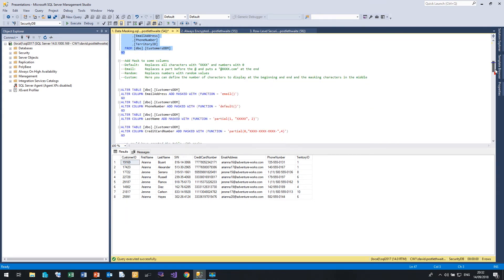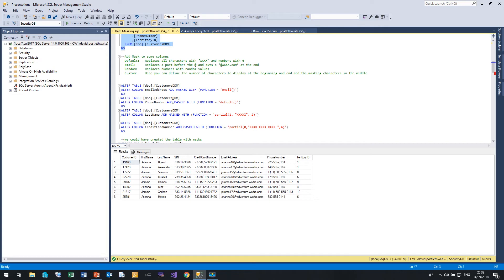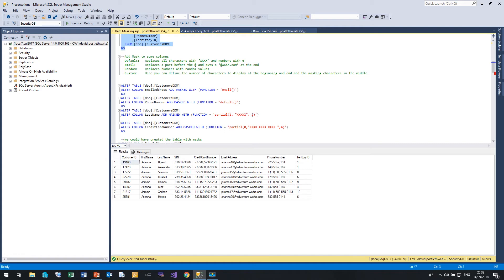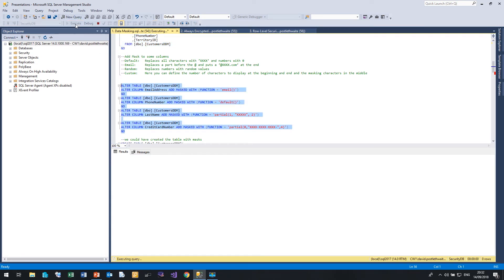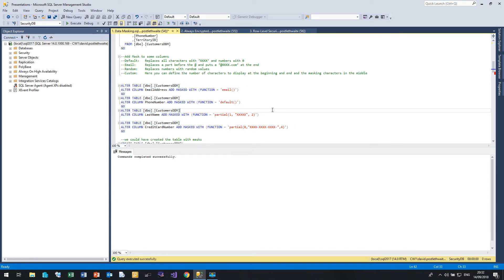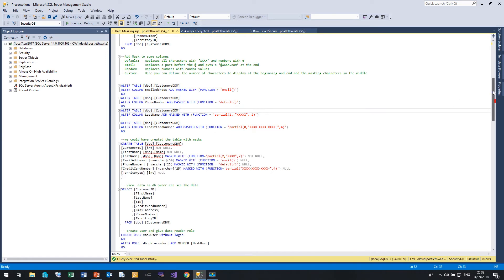Now let's add some masks to our table. So I'm going to add an email function to the email address and to the phone number I'm just going to add the default function. The last name I'm going to use a partial function. So we'll display the first character of that column, the last two characters and five x's in the middle. And I'll also add another partial function to the credit card number and that will be xxx, xxx, xxx, and the last four numbers of the credit card. So let me run those in and that's gone fine.